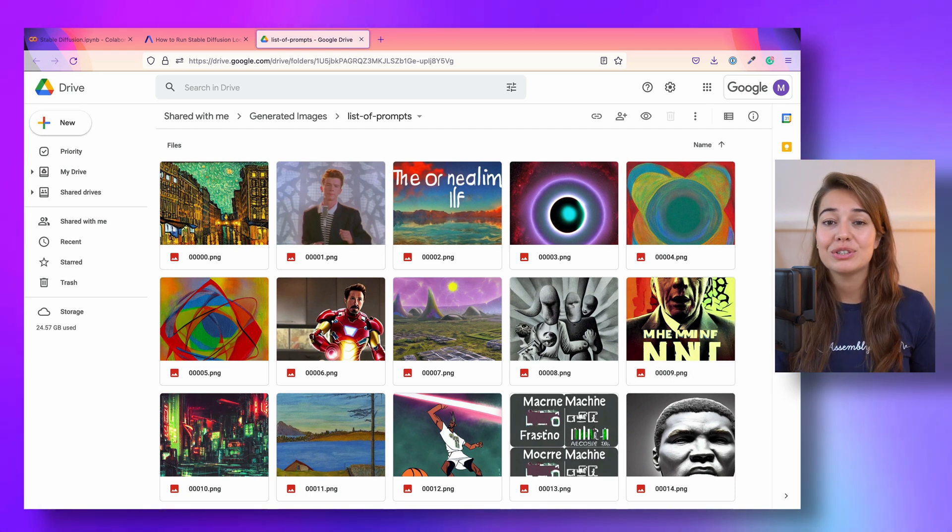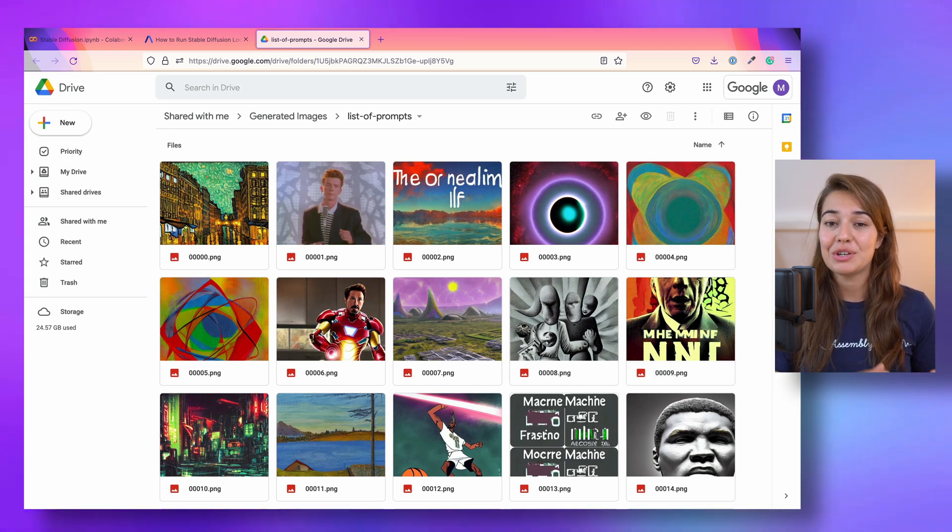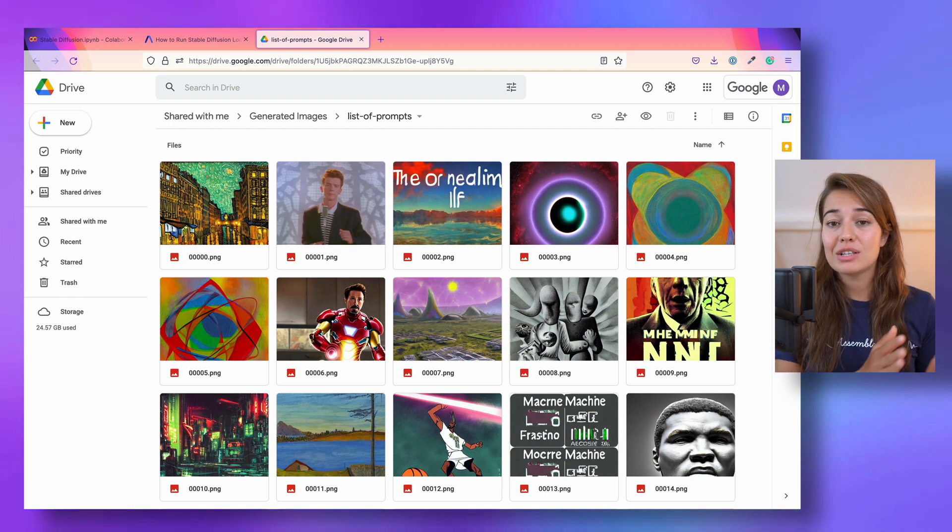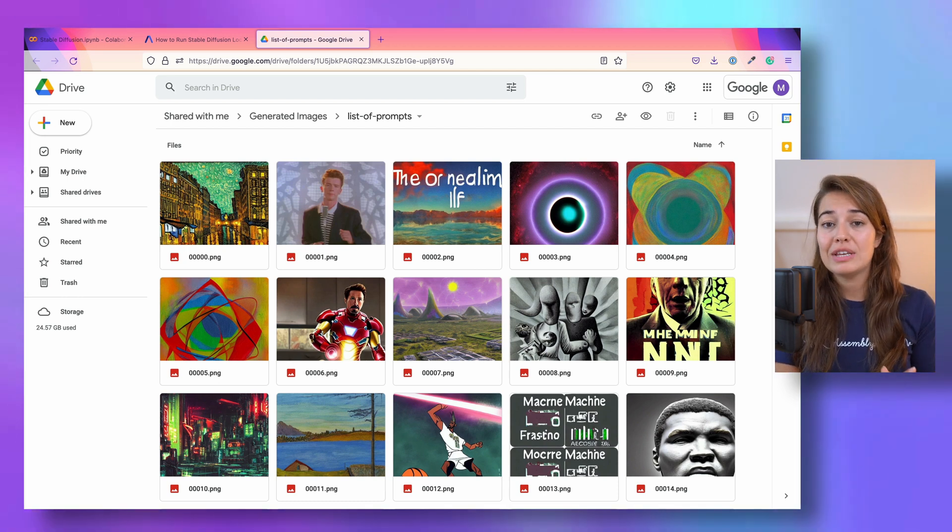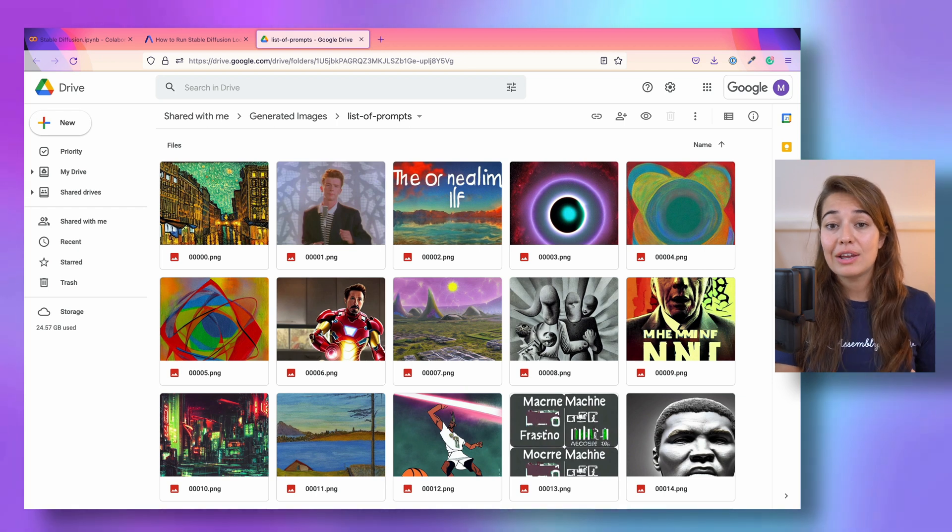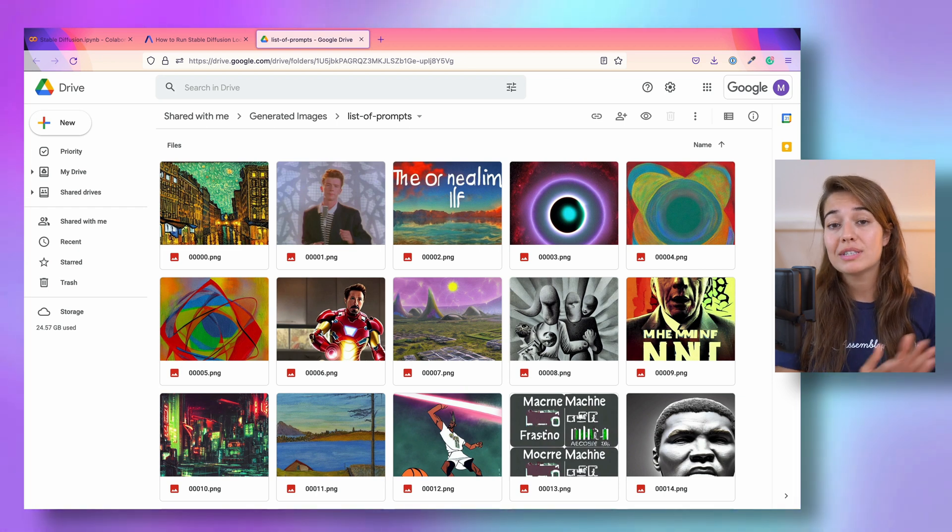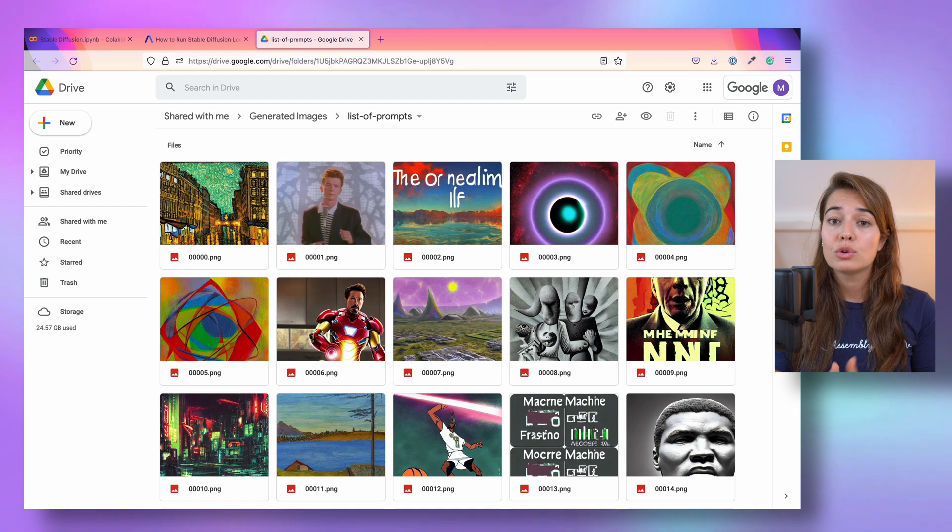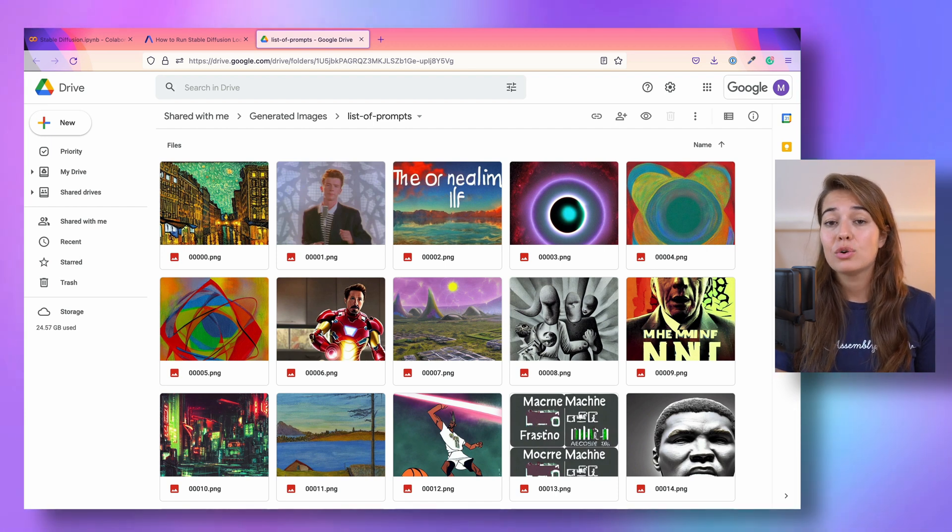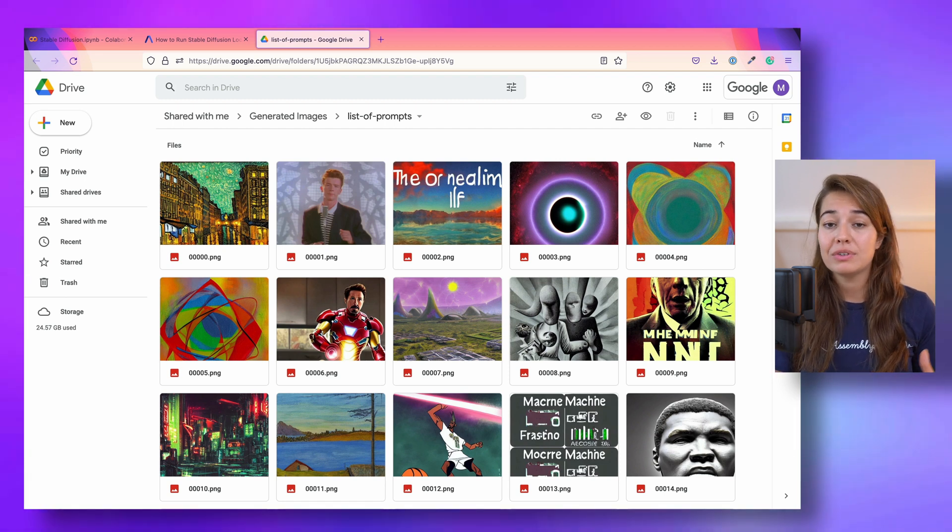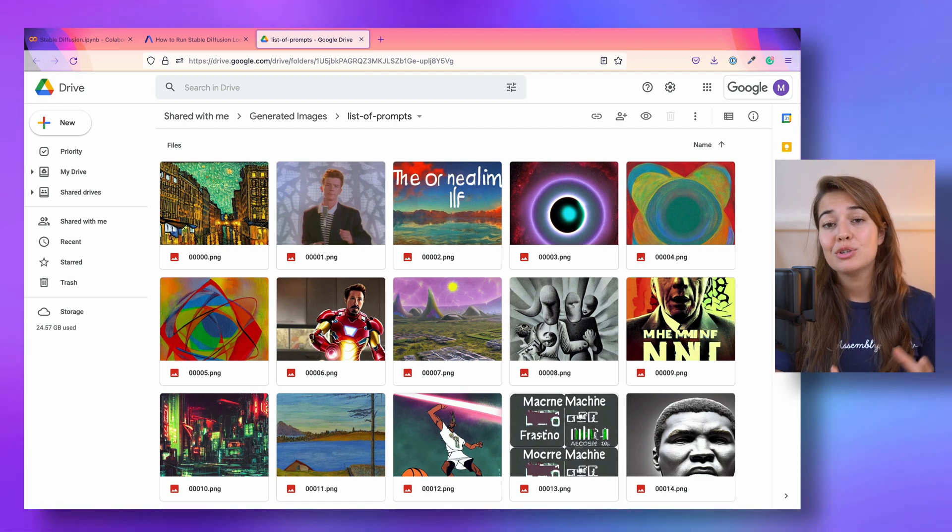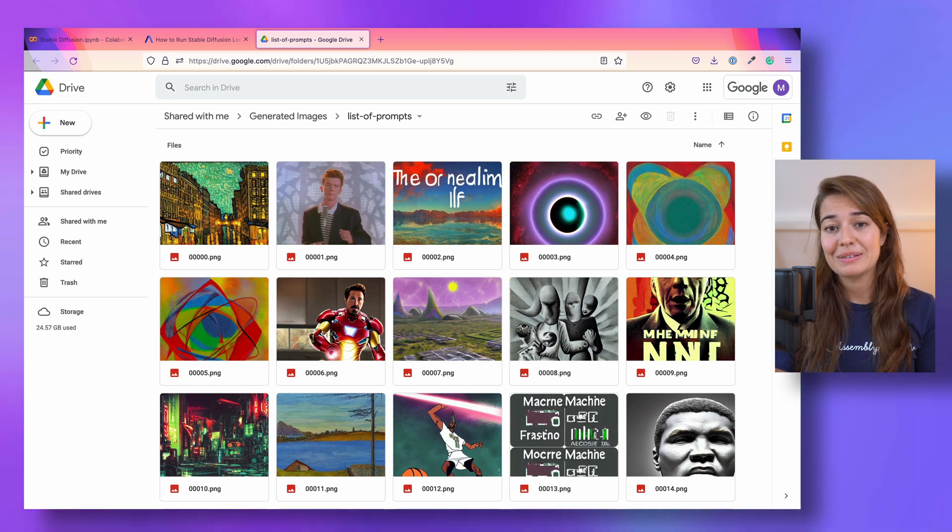There are two options for how you can run Stable Diffusion and generate images. The first one is locally on your computer, but for that you're going to need a GPU. I don't have a GPU, so I'm going to show you the second option, which is to run it on Google Colab. One caveat there, you're going to need Google Colab Pro because we need a bit of higher RAM than what is available with the free version.